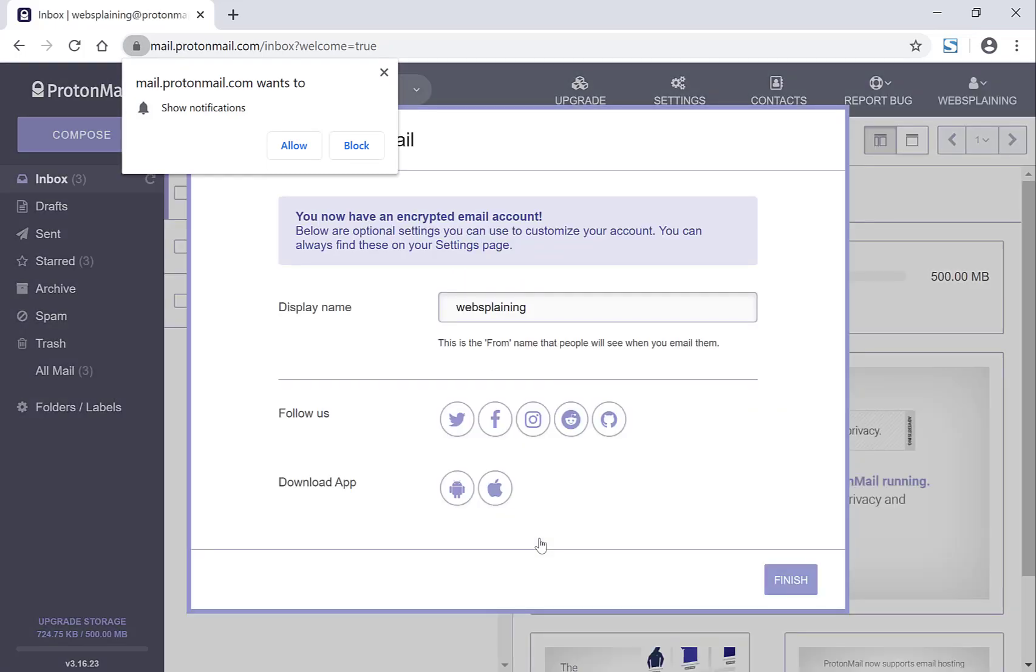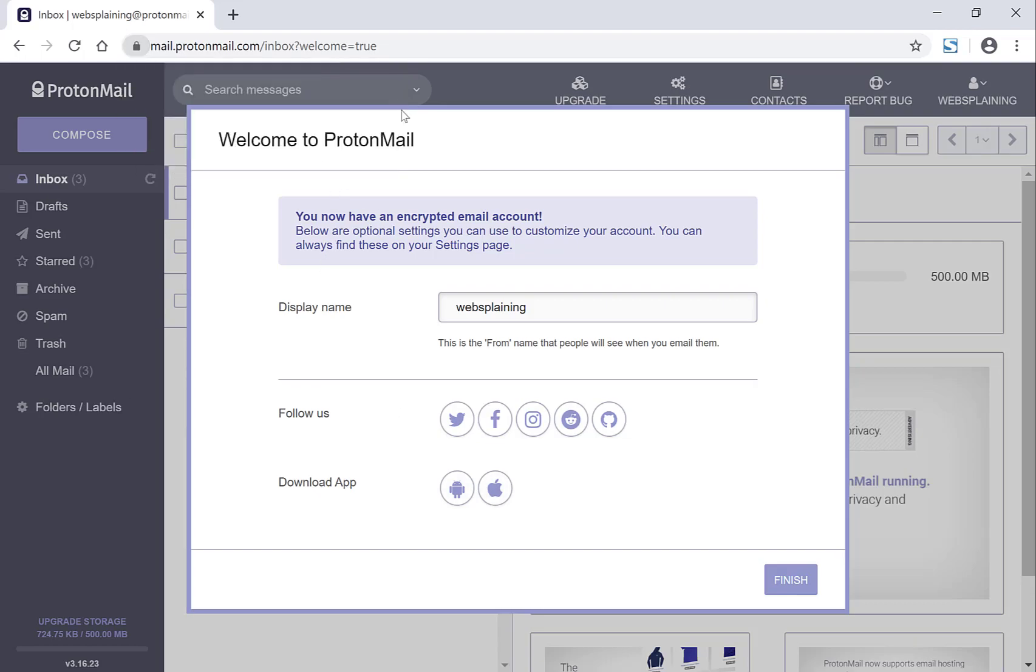So you can choose to show notifications. I'm going to X out of here and decide later on. So you can see there's my display name now.